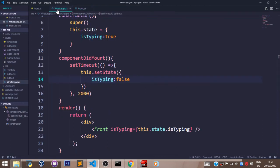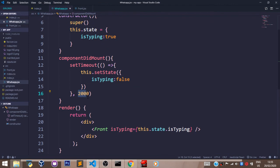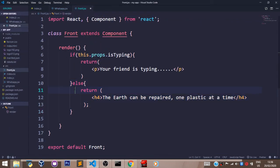Now what the component did mount method does again is it uses the setTimeout function to time when the state will become false so our components can be re-rendered. So here it is, 2000 milliseconds, which is 2 seconds. So when I run the code, you will see that your friend is typing is going to run for 2 seconds. And after 2 seconds, the state becomes false and this block of code will now be rendered to our screen. There are many use cases of component did mount for conditional rendering.